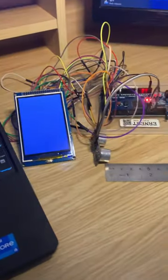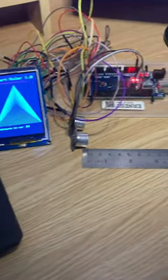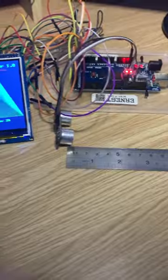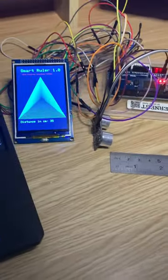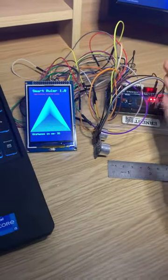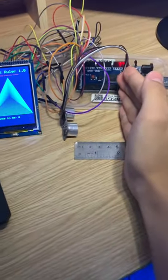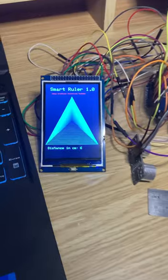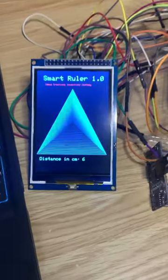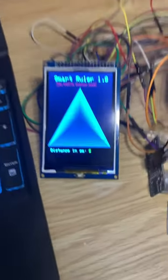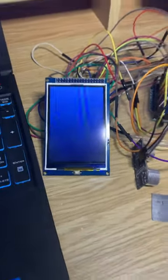So I have a real ruler over here. I'm going to place my hand on the 5-centimeter mark, around the 6-centimeter mark, and let's see what it says. 6 centimeters. Take a look at how accurate that is.